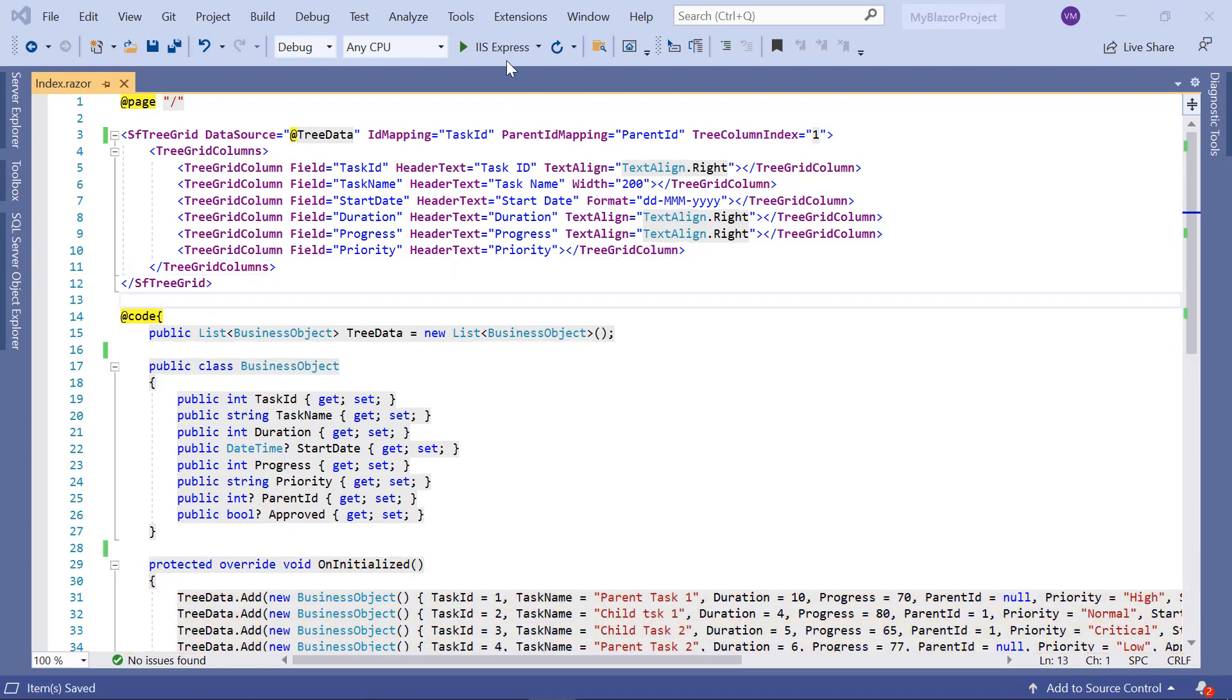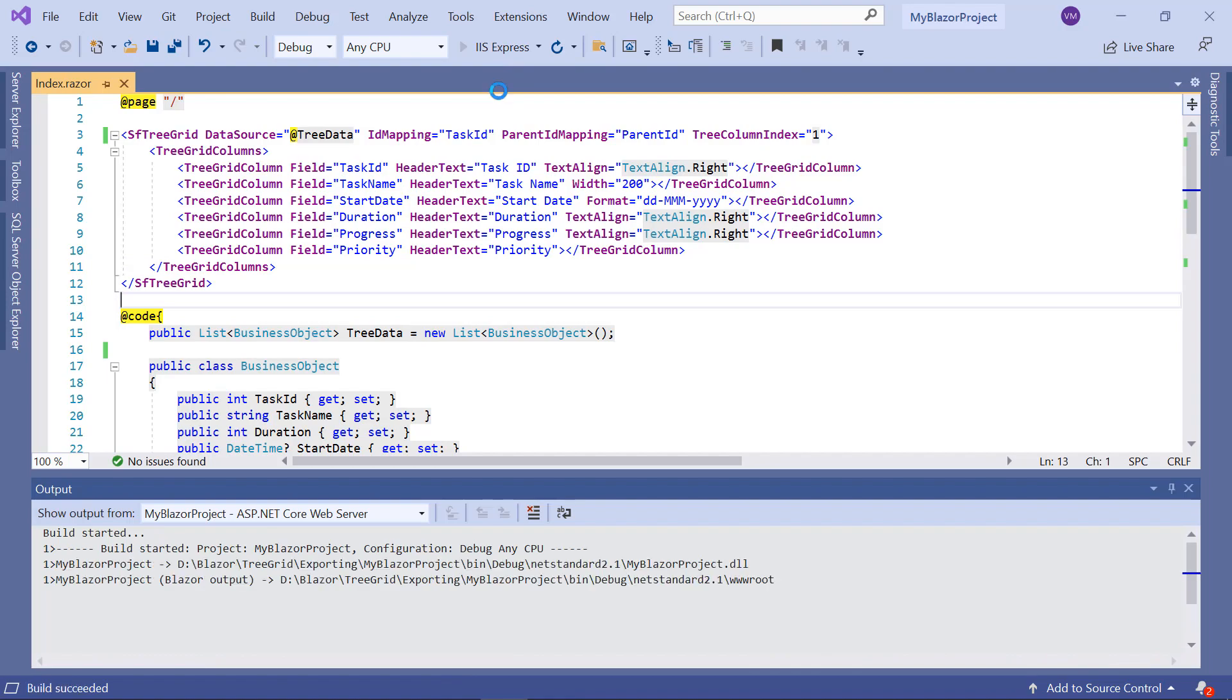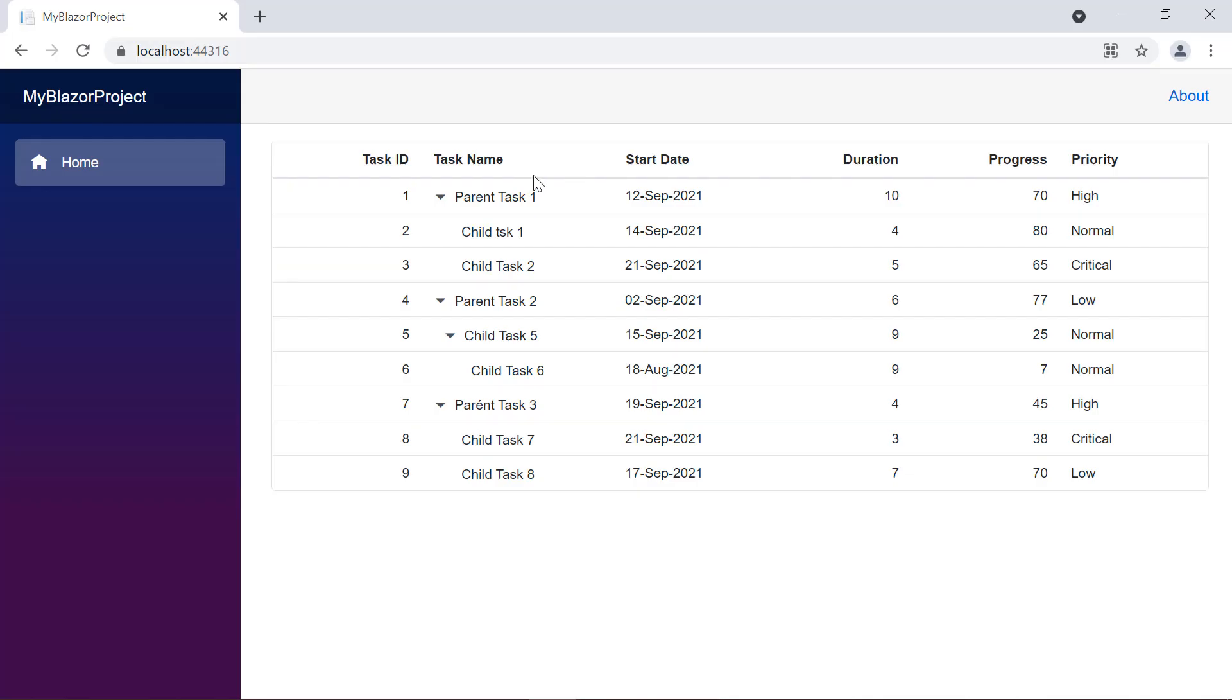Let me run this application to show the TreeGrid. Here, the TreeGrid is displayed with hierarchical data.